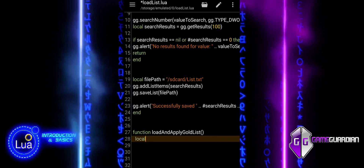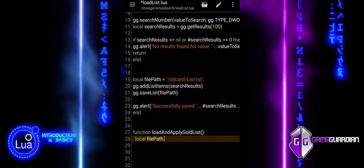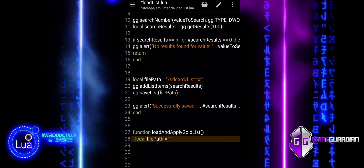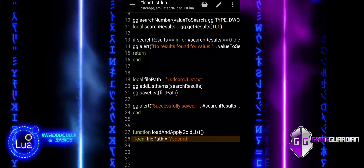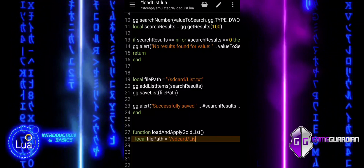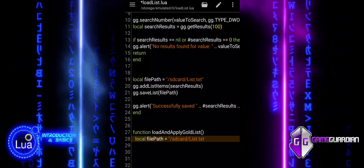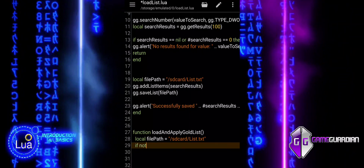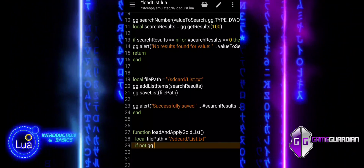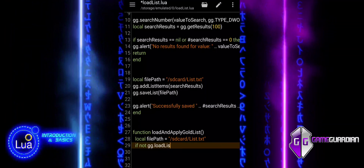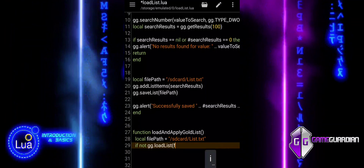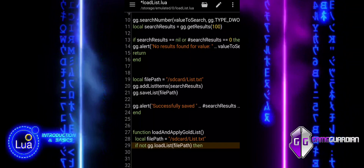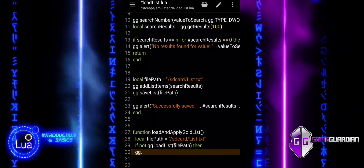This block defines the Load and Apply Gold List function, which begins by setting the file path where the saved list is stored. The loadList function attempts to load the saved memory addresses from the specified file. The function then checks if the load operation failed. If the file does not exist or there are no saved values to load, the condition evaluates to true, an alert is displayed, and the function exits with return. This ensures the function only continues if a valid saved list is successfully loaded.